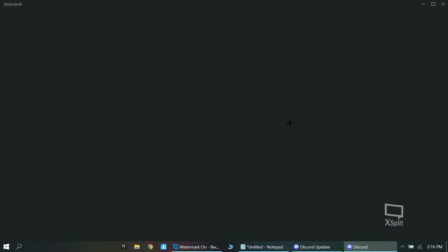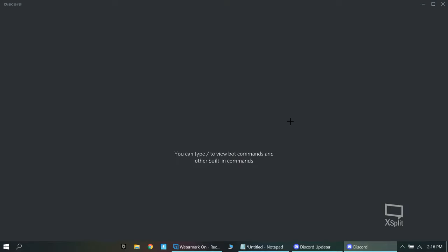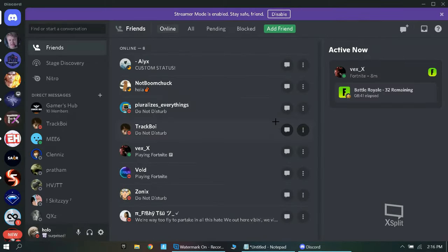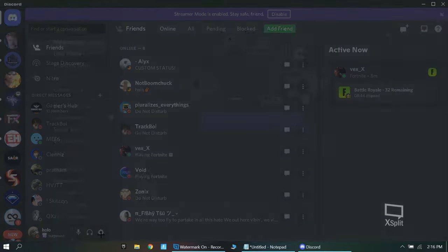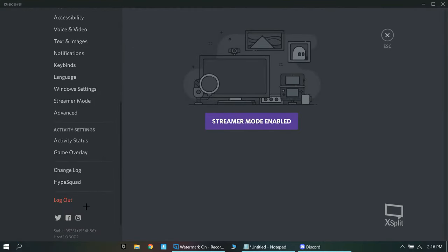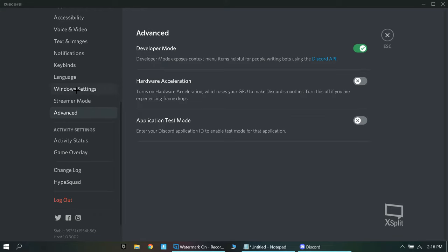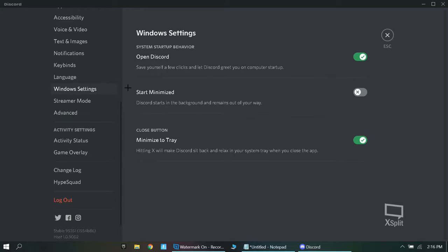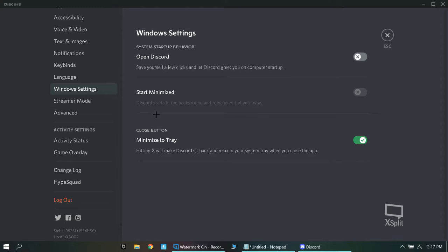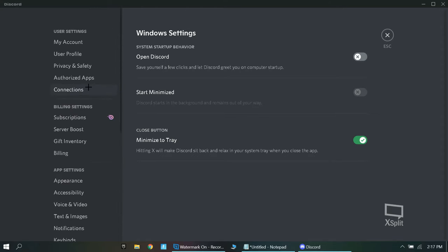As you can see. Okay, so now, again, you want to press on settings. Go to advanced and you want to turn on developer mode. And now, you want to go to windows settings and you want to open Discord in computer startup. You want that off. And yeah, that's basically it in Discord. Let's go to the next one.